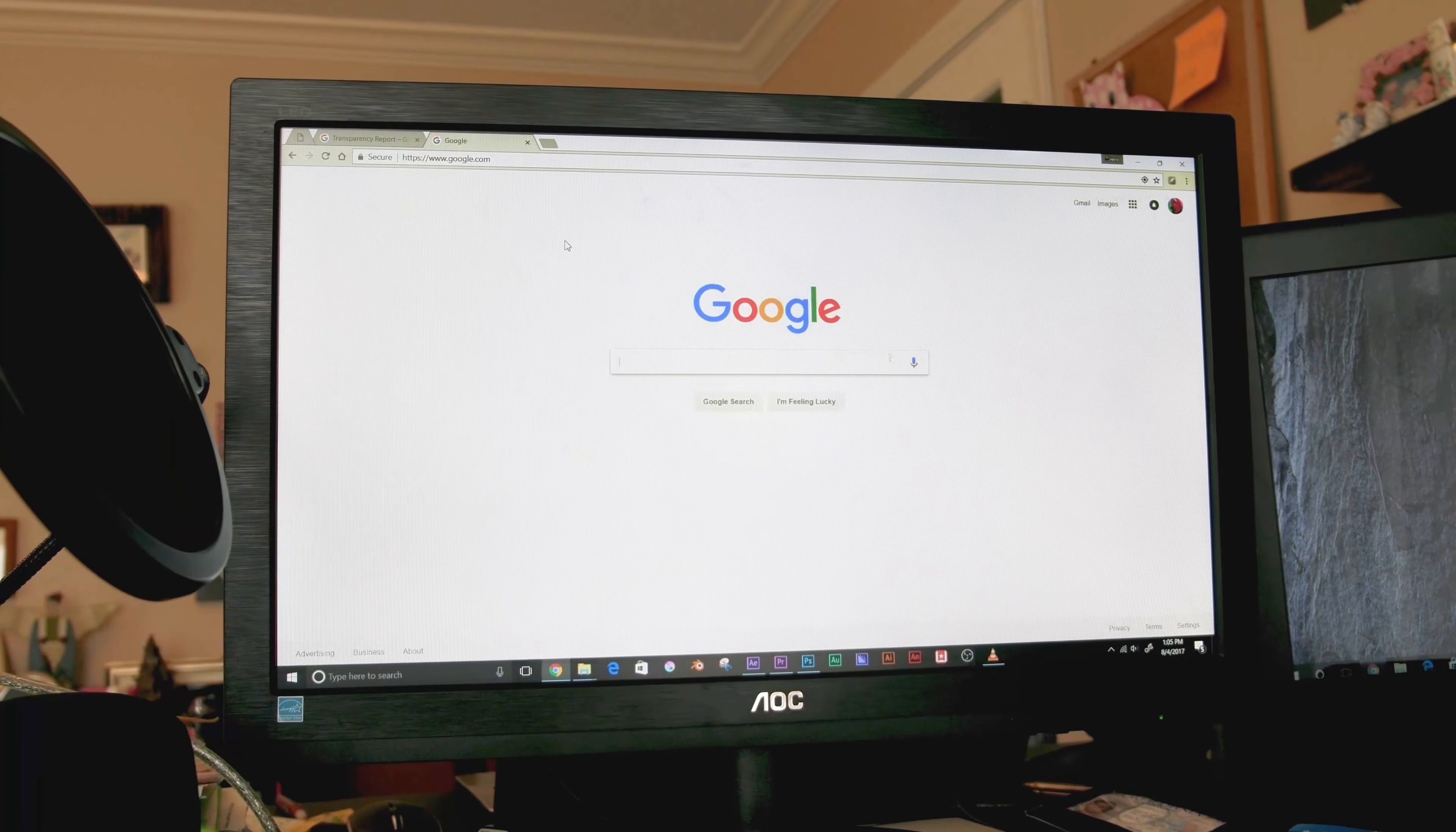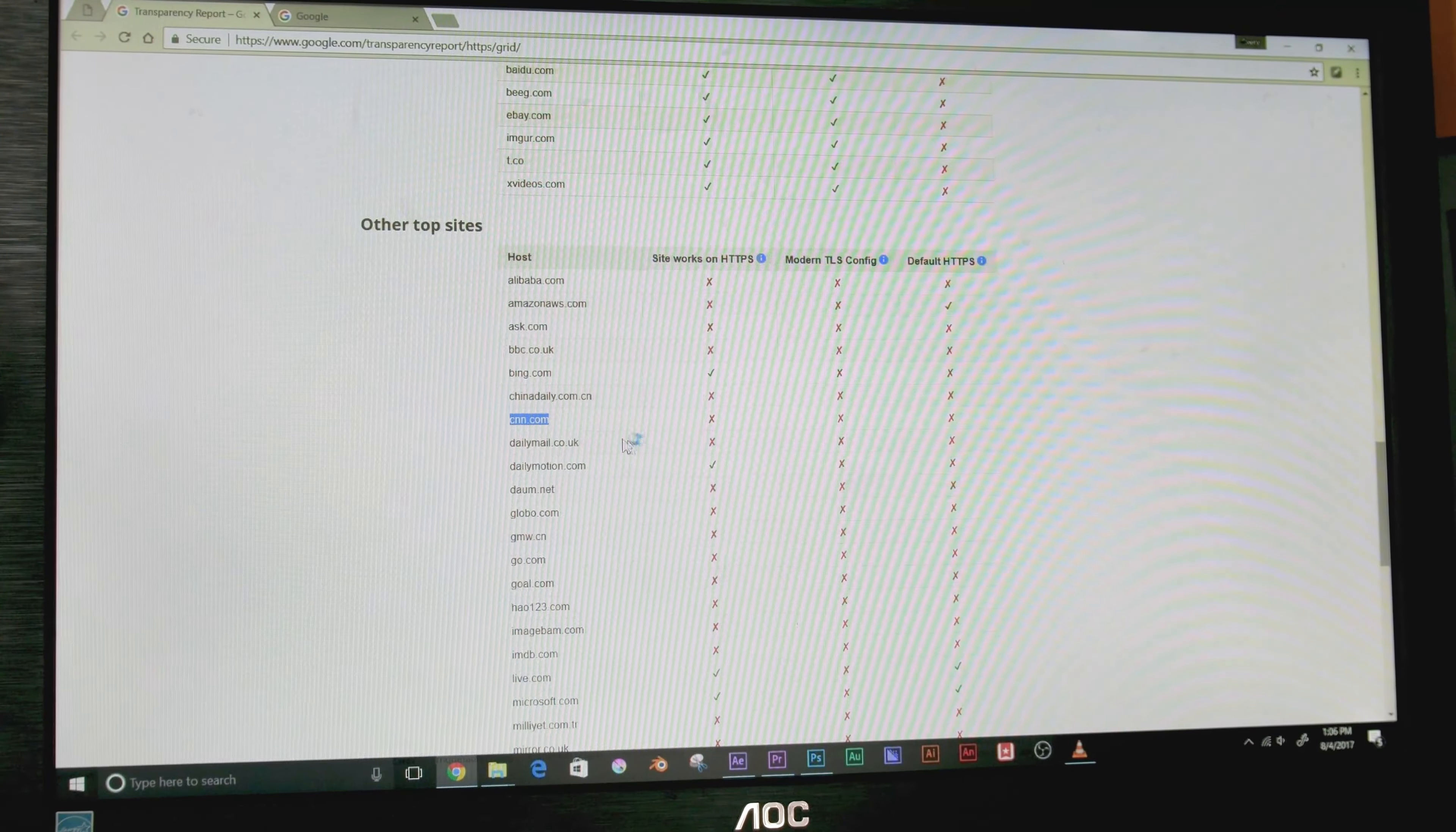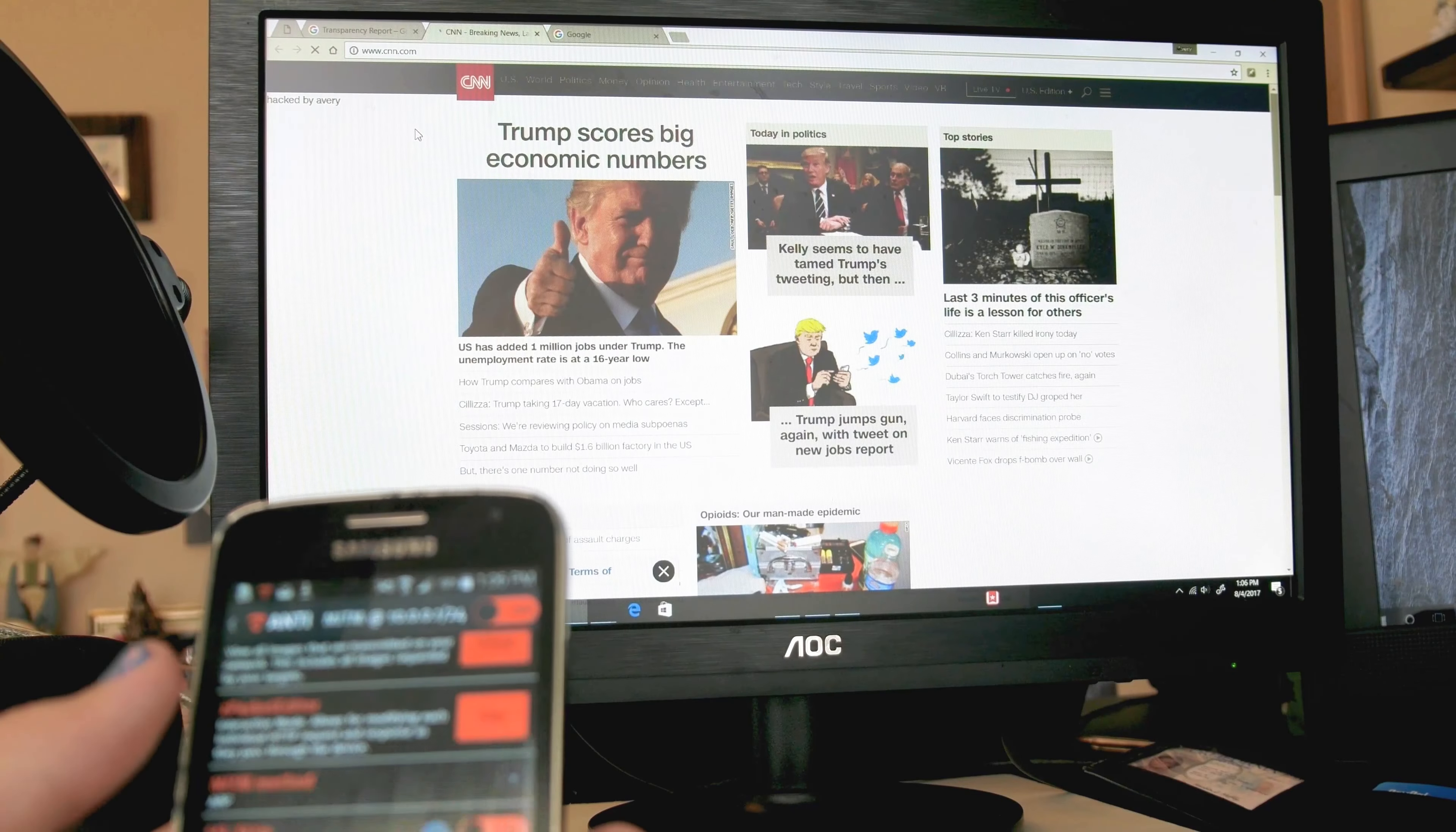You'll notice, if we go over to Google, it's not there because Google uses HTTPS. Yeah, so we're fine on Google. But for instance, let's see here, CNN apparently doesn't use HTTPS. So if we open up CNN, there should be the hacked thing at the top of it. Let's find out. Hacked by Avery.